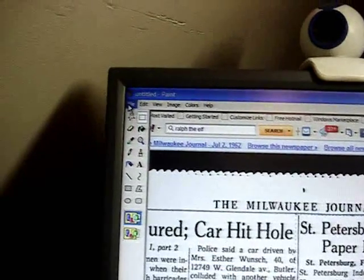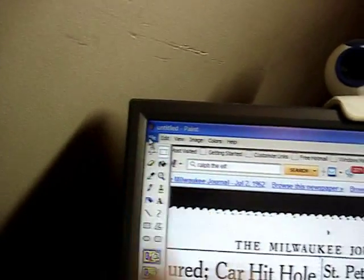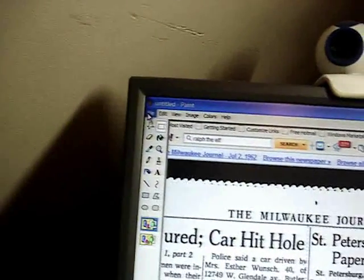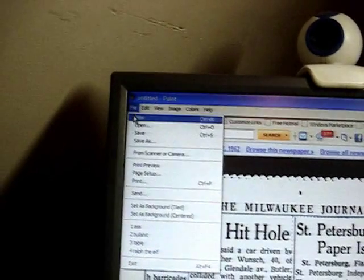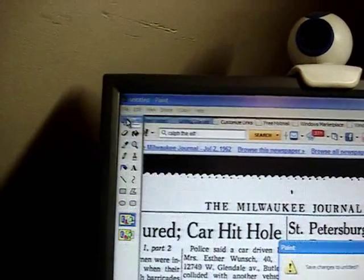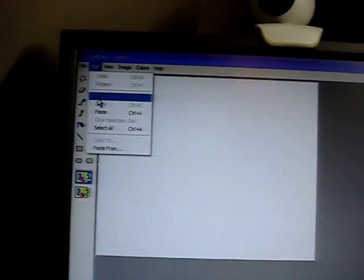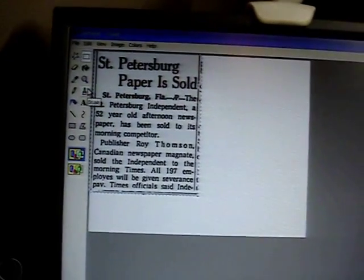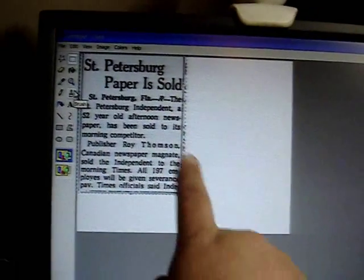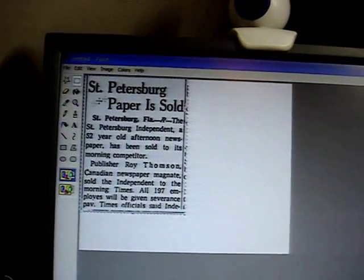After that, click on File right up here, then click on New — File then New. It takes you to another screen area. Once you're on this other window, click on Edit again and go to Paste — Edit then Paste. And here's the article you just saved off the Google newspaper archives.